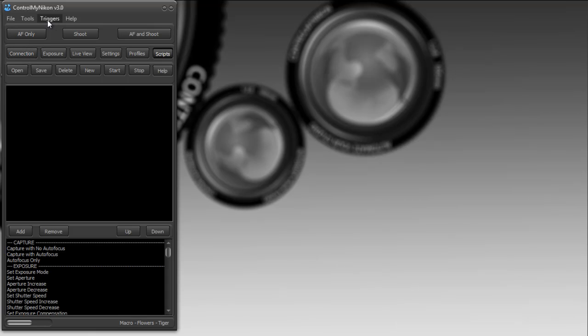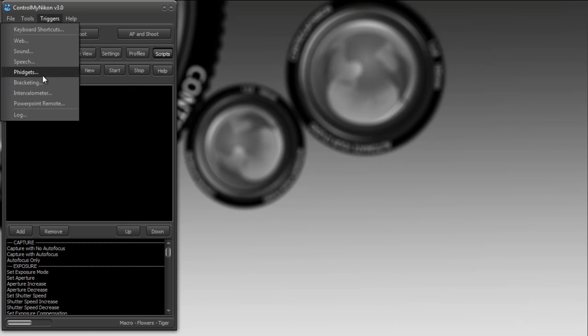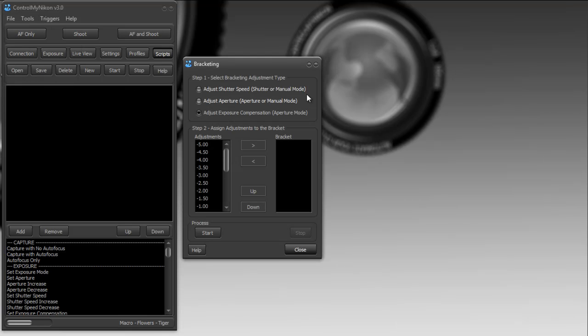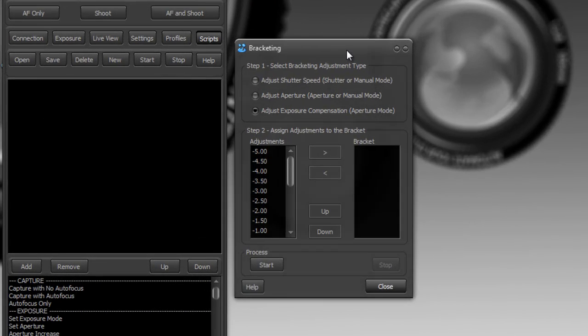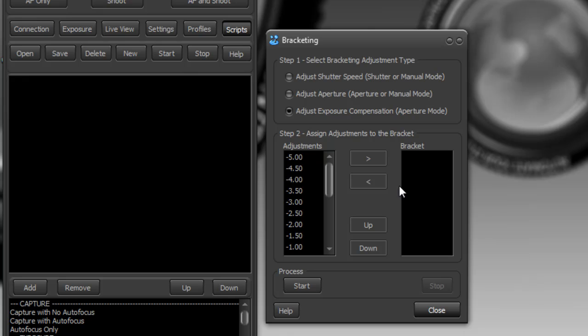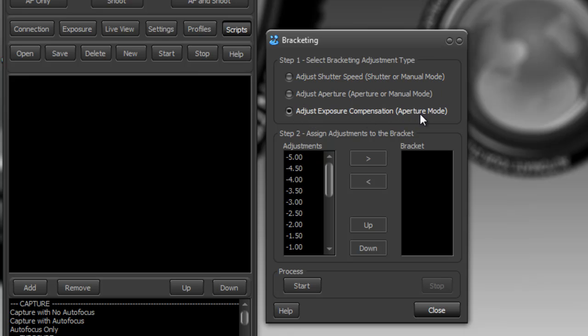If we go down to triggers with a bracketing, when you bracket you can bracket in any of three different ways. You can either bracket by adjusting your shutter speed and you'll just need to make sure you're in shutter or manual mode, or you can adjust your exposure compensation and make sure you're in aperture mode so that will let you bracket your exposures and you could do this to make an HDR.